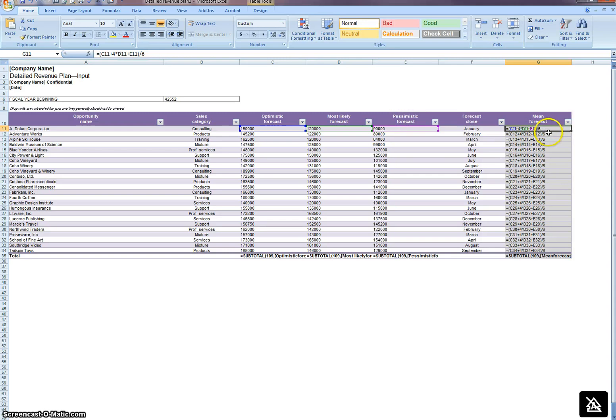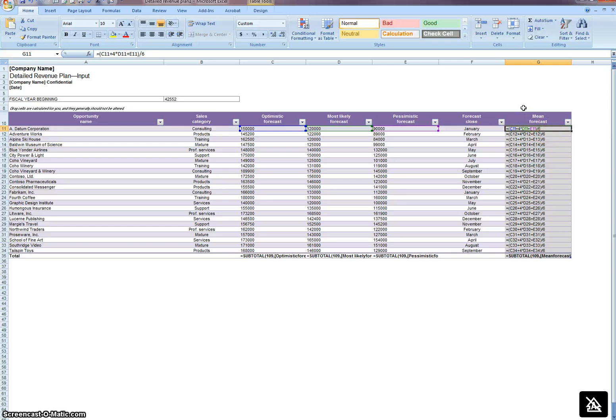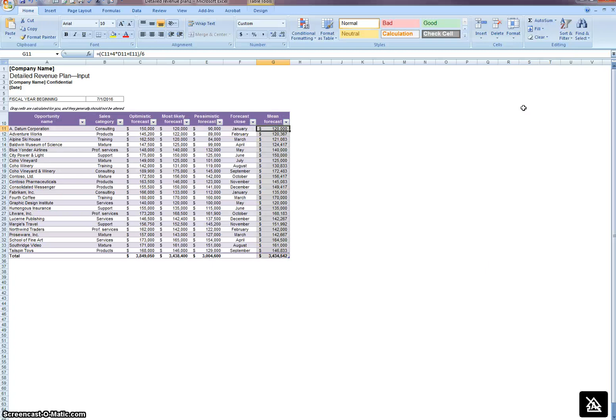So again, that's the control and the key next to the number one. To return it back to its original state, you again press the control and that button to the left of the number one key, and then it returns back to normal.